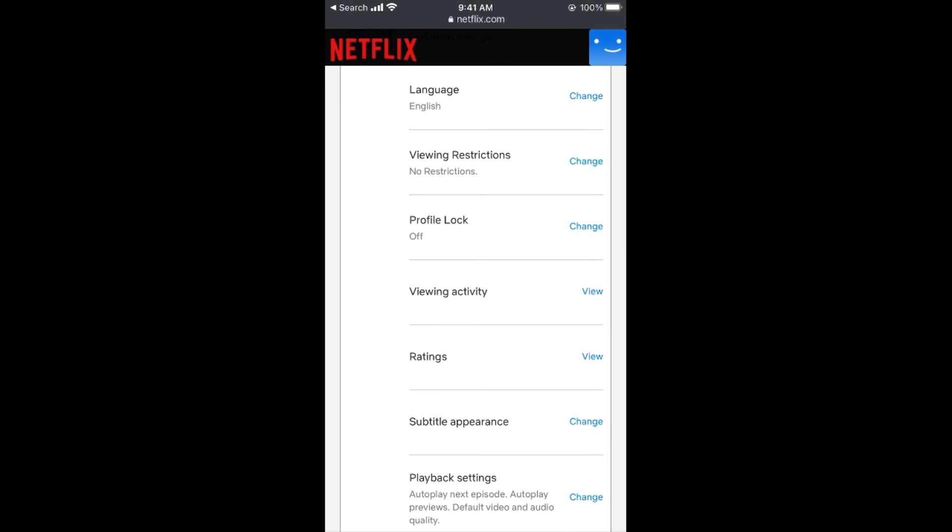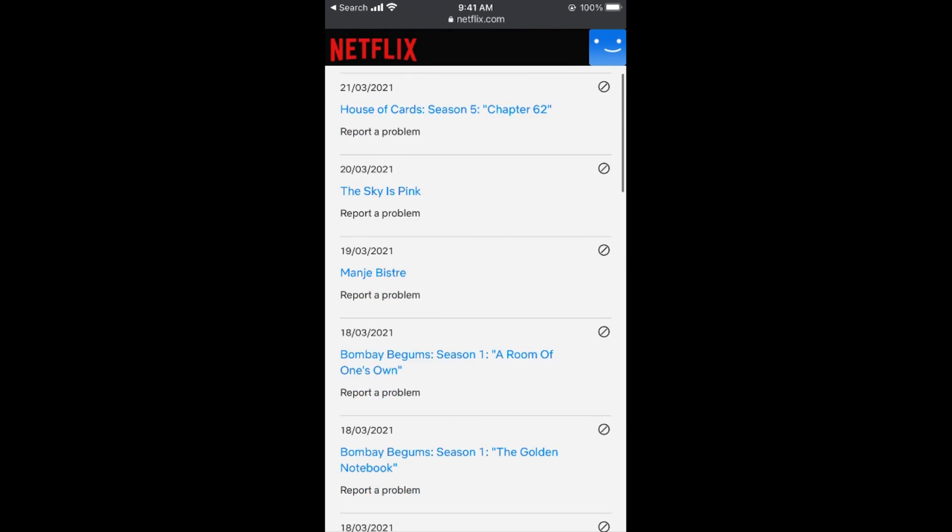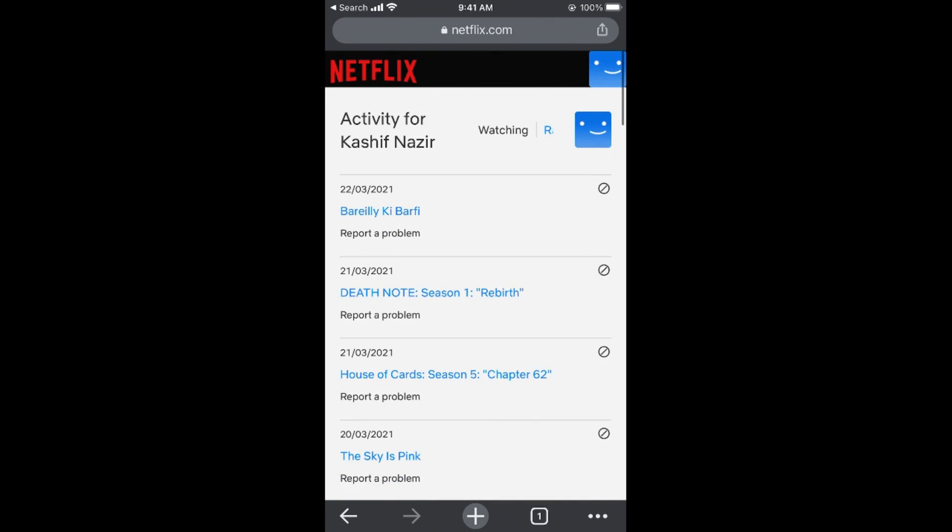Now you can see viewing activity. Tap on viewing activity and tap on this view button in front of it. This would open up the previous viewing history.